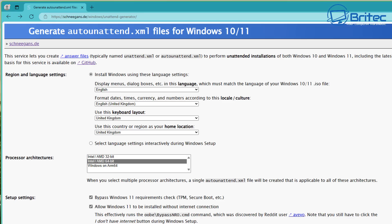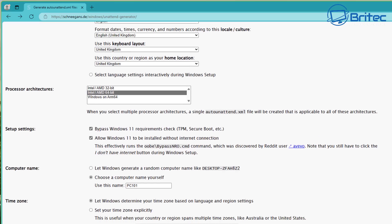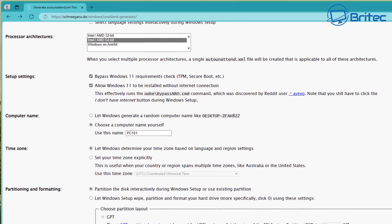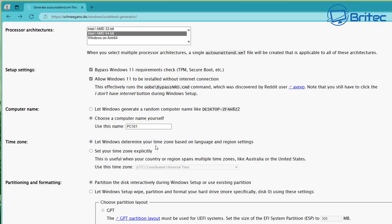You can make your own custom Windows 11 ISO, and when you're installing, all of this stuff will just be turned off. Next, we can give it a computer name — for instance PC101, that's what I'm going to do here. For time zone, I'm going to let Windows determine it based on the language and regional settings we set up earlier.